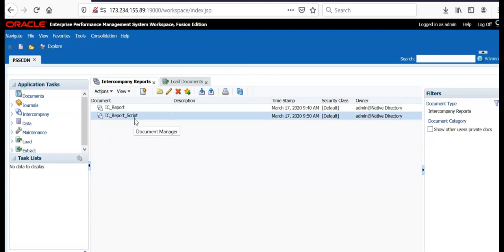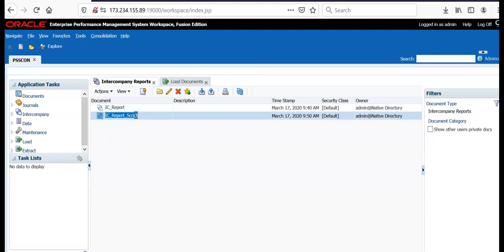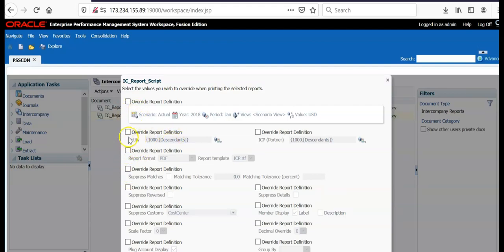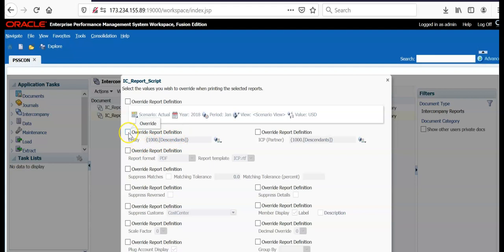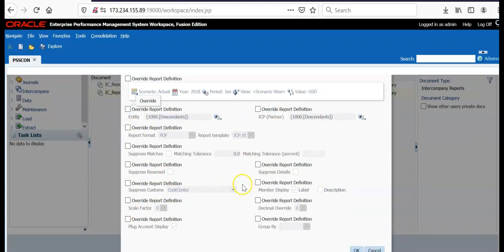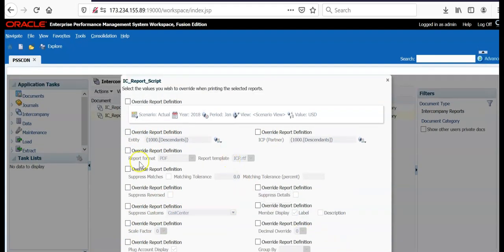In order to run the script, double click on the report script that is imported and here also we can change the options. You can change override report definition. Here for example I have entire descendants of entity. You can click the checkbox here and change the options here. That way you have override option for each and every option.